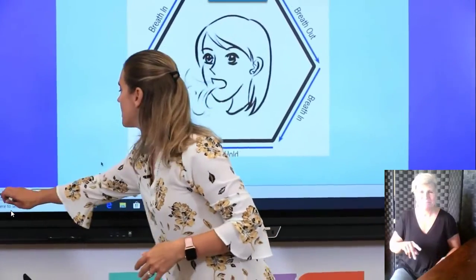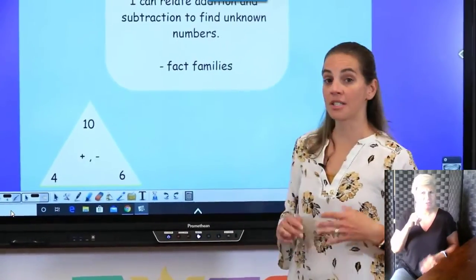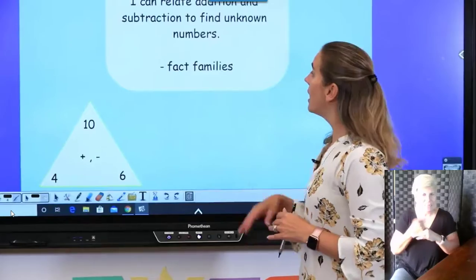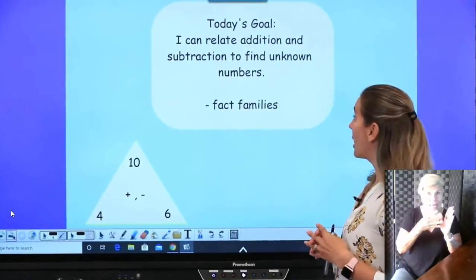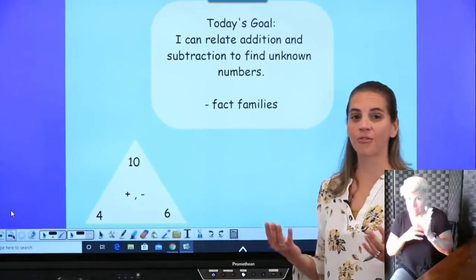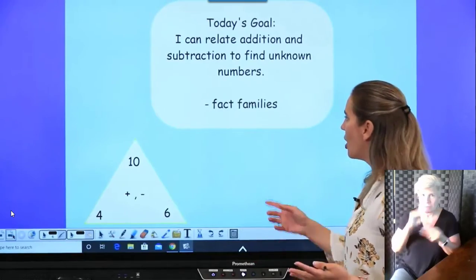Great job, guys. Let's take a look at what our goals are today. Our goal is that we're going to relate addition and subtraction facts to find unknown numbers.